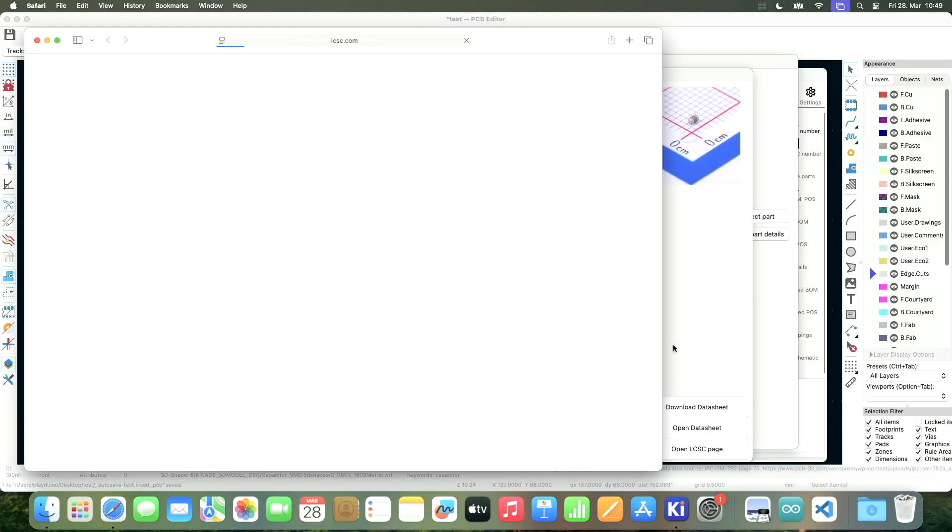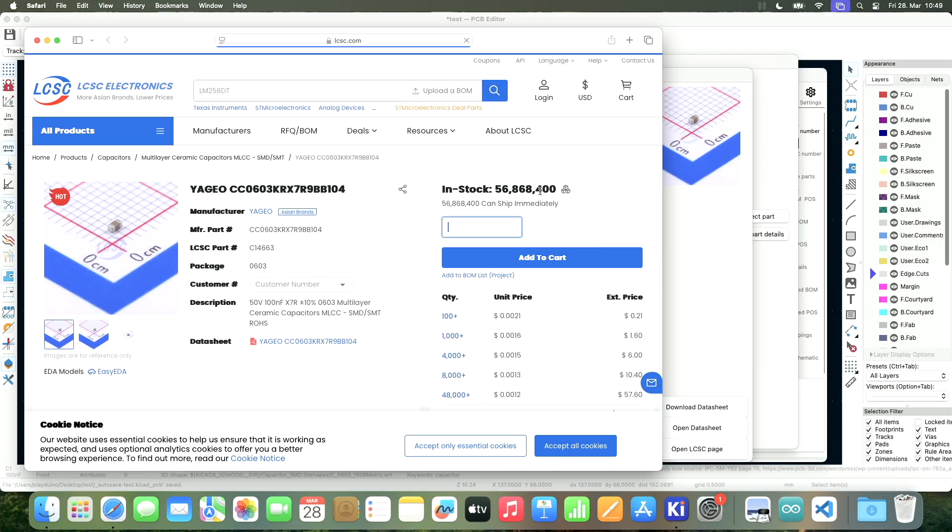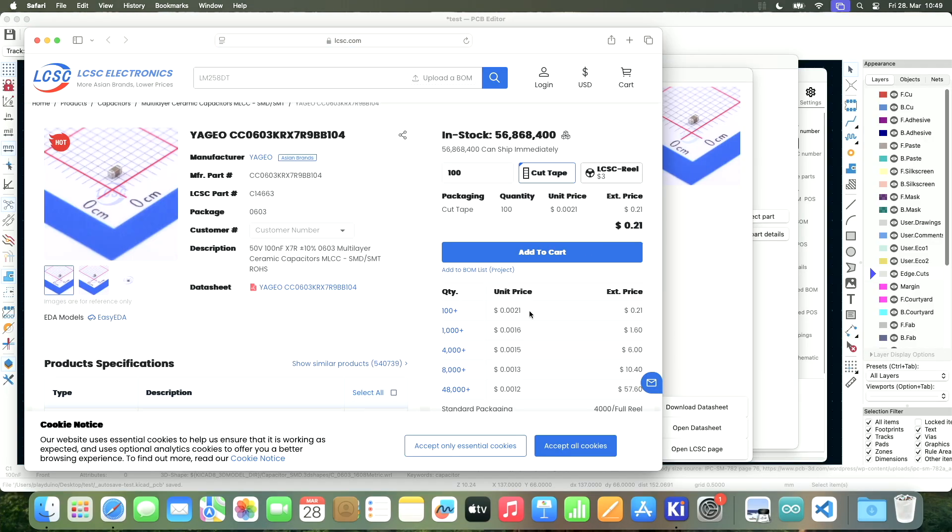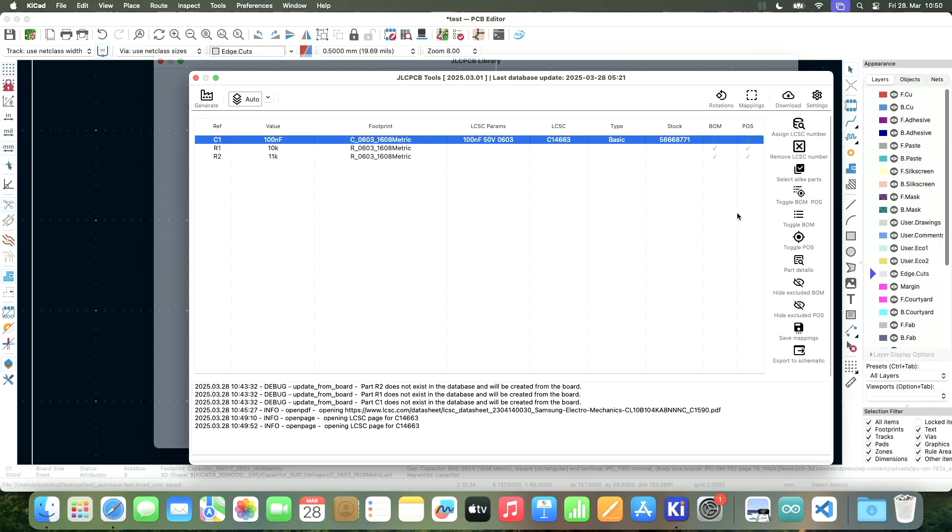So especially if you order low quantities, if you stick to these basic components, you can save a lot of money. For example, if we open this on the website, you see the price of this component is $0.002. But if we would pick an extended part, then we have to pay for the loading.